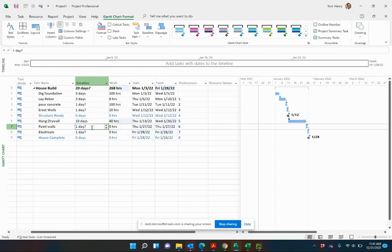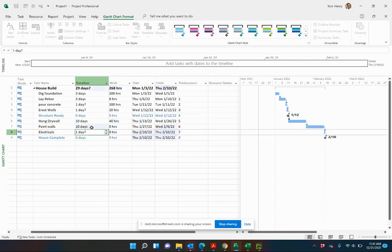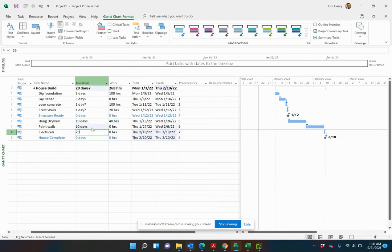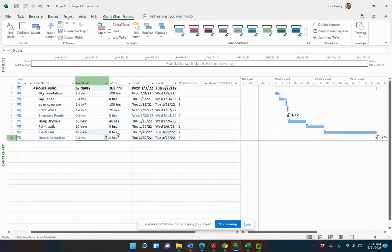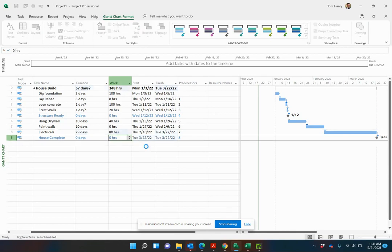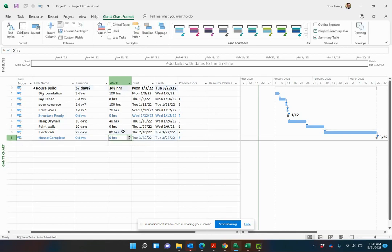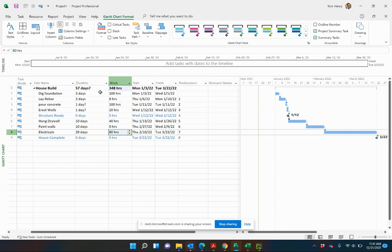As you can see, we can quickly come in and add these. Electrical takes 29 days. Maybe they're just coming in off and on, waiting for other people to do their work in between, but it's only roughly 80 hours working part-time on that generally. So there we go. We've got the duration and the work estimated.